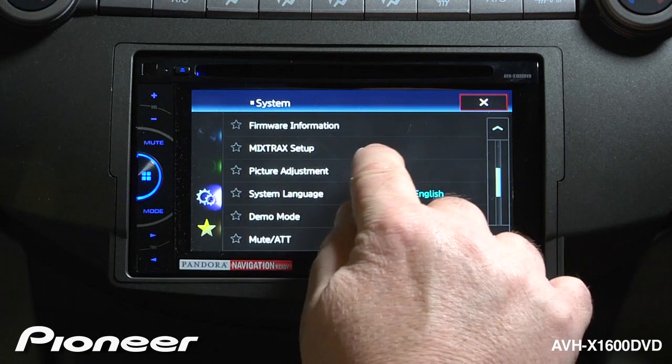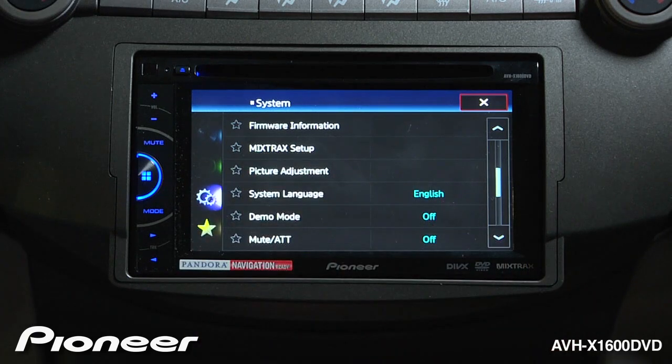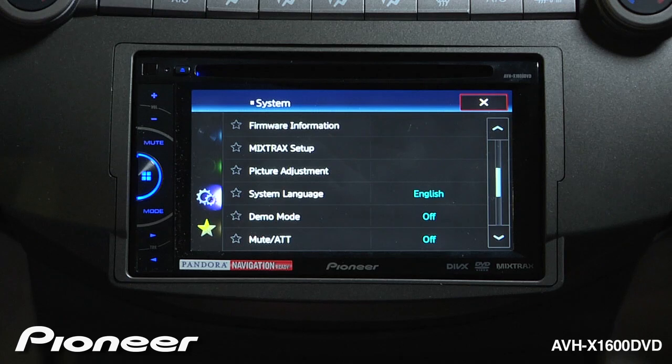Next up is our mix tracks setup. For more information on the mix tracks settings, check out the mix tracks video — we'll walk you through that.